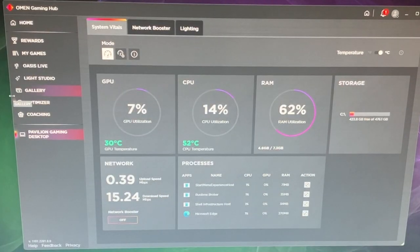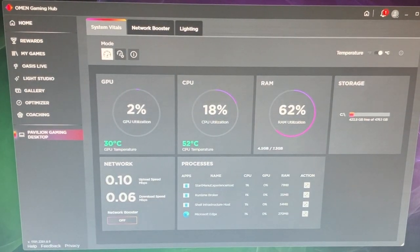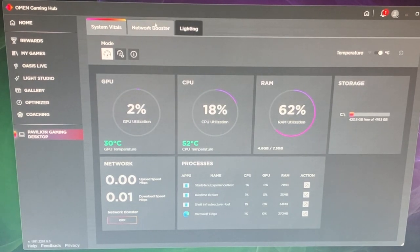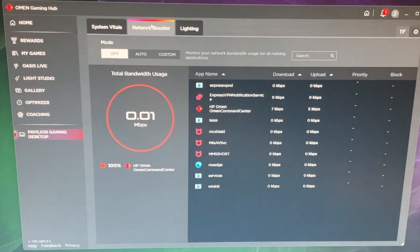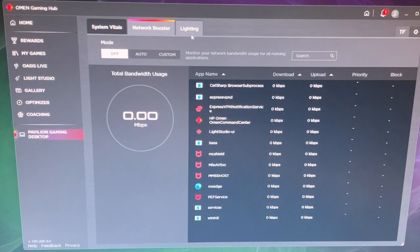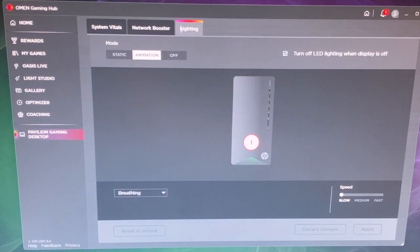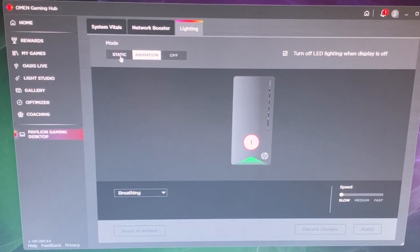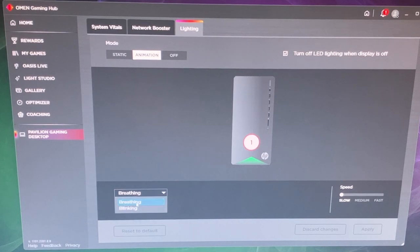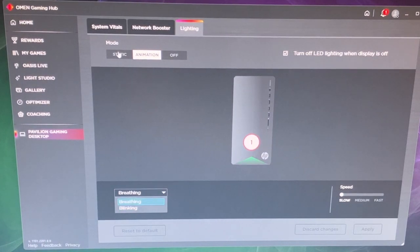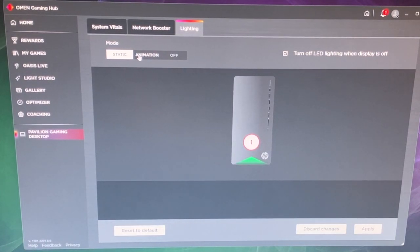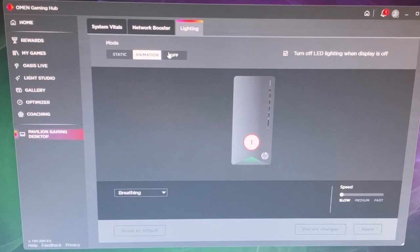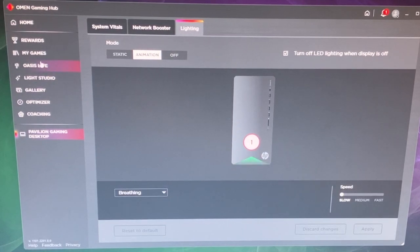If you go into the desktop here, you have a couple things. So you can see your system's vitals, you can check out the network and boost that. You have lighting options. Now you only have one light at the very bottom of the computer, but as you can see you have two different animation options, breathing and blinking. You also have a static option where the light will just stay on. Or you can turn it off altogether if you don't want it on.